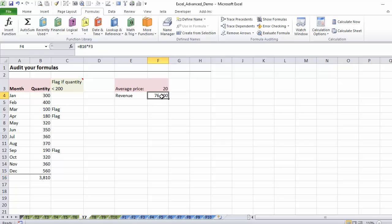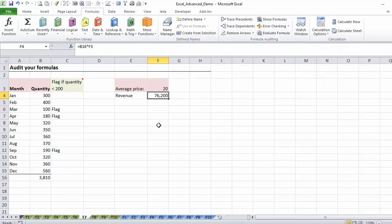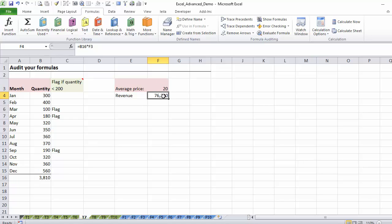Another one that can come in handy is the watch window. The watch window is great for people who work with bigger files and who work with cells that are dependent on other formulas in other worksheets. So for example, in this case, the revenue is basically just this quantity multiplied by the average price that I've typed here. But if, for example, this average price was being derived from another sheet.